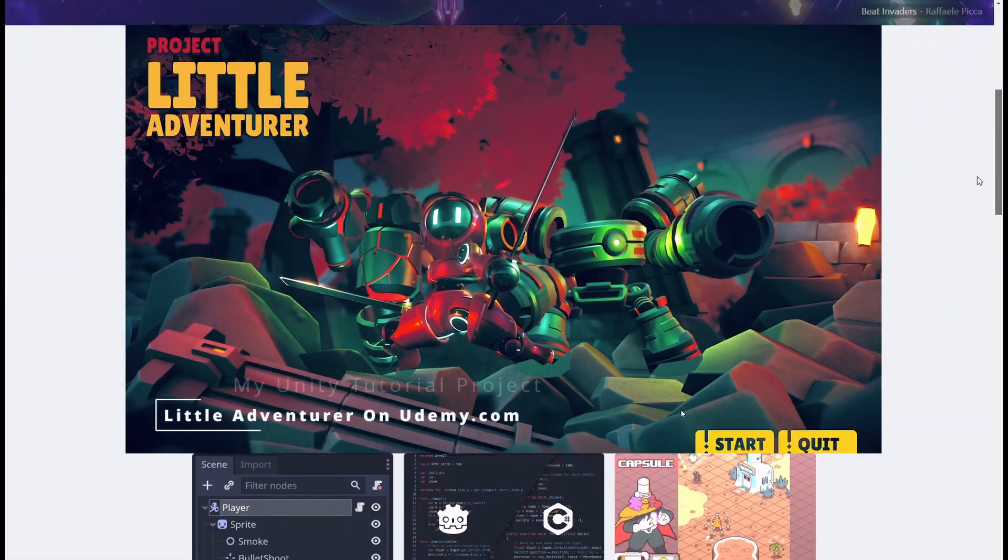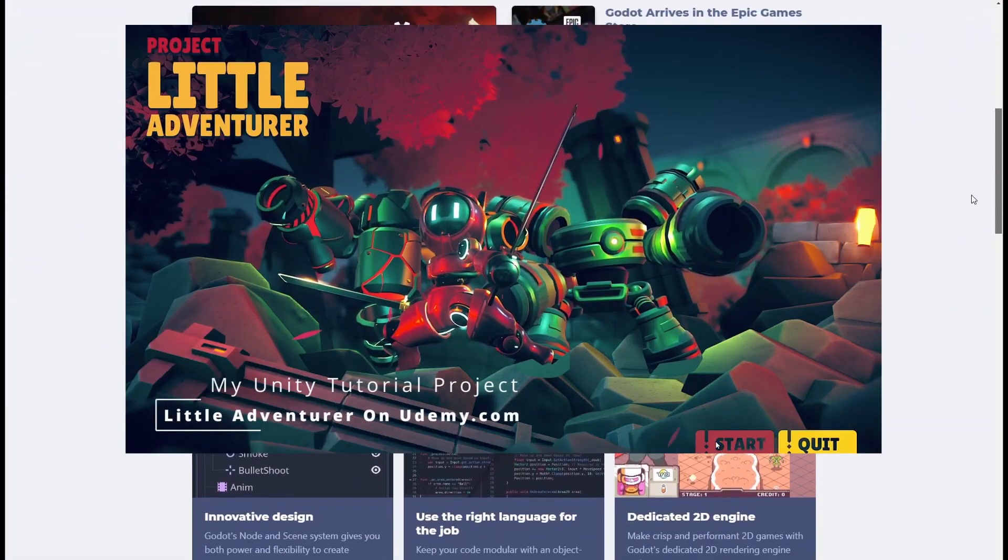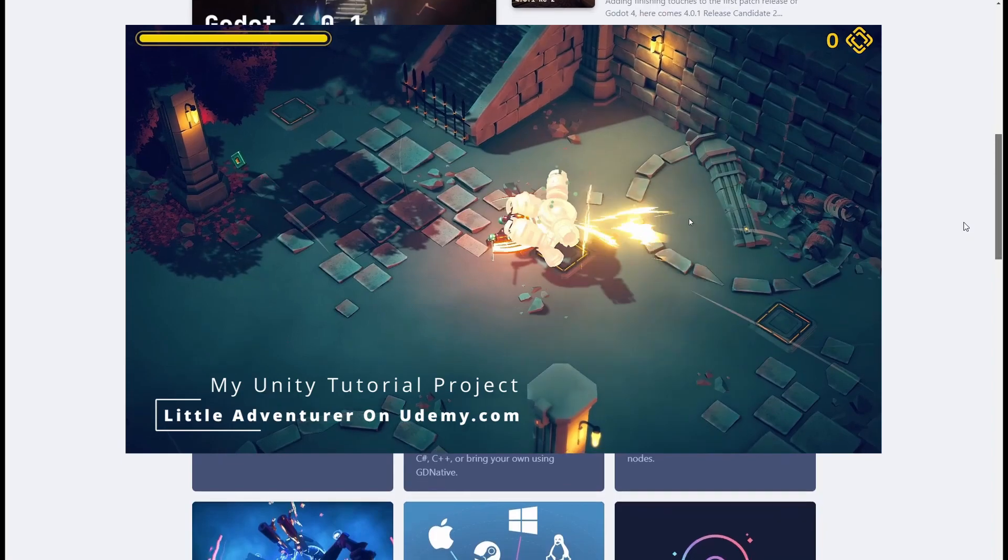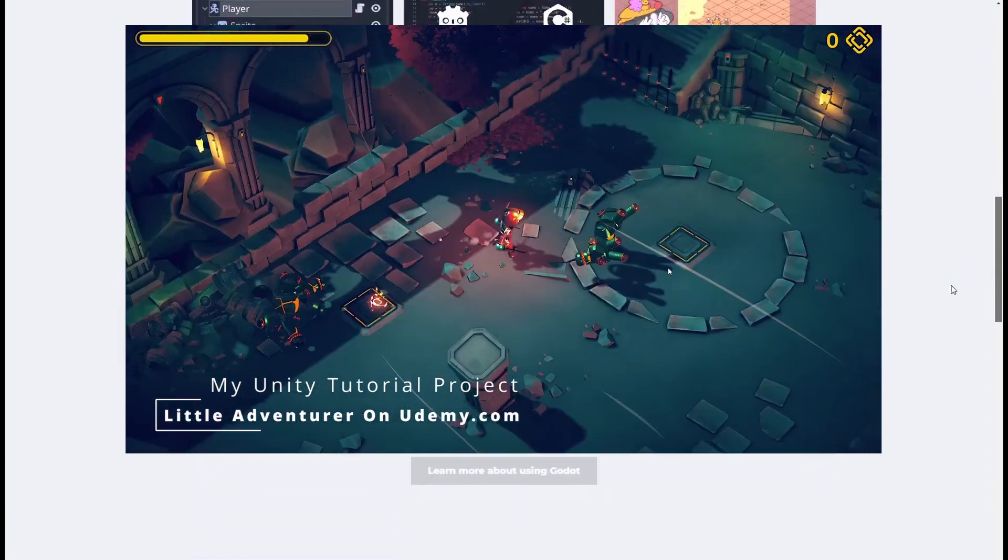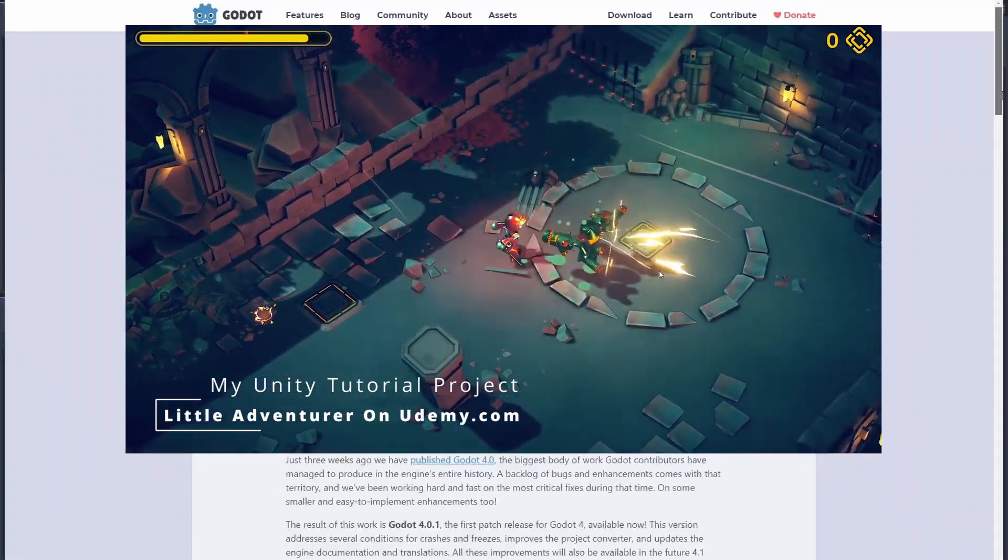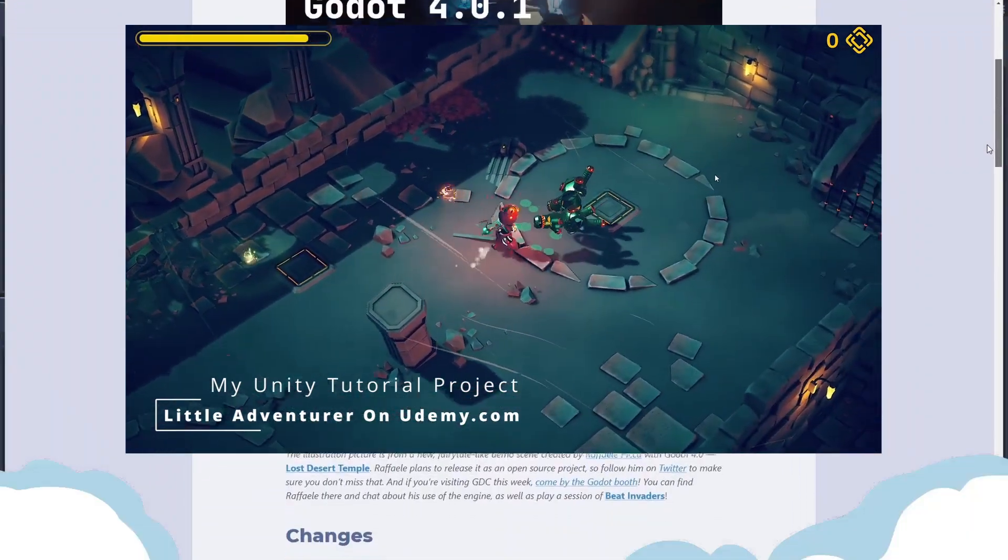It really highlights just how far Godot has come and helps you to realize that a game engine is just a tool, it's the game that you should focus on.